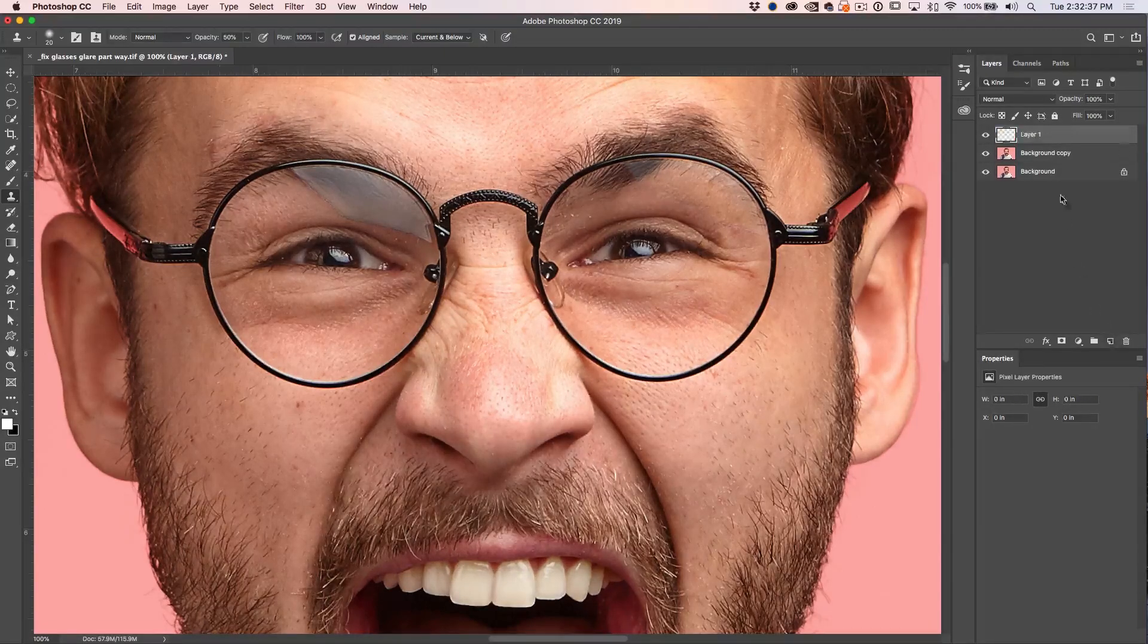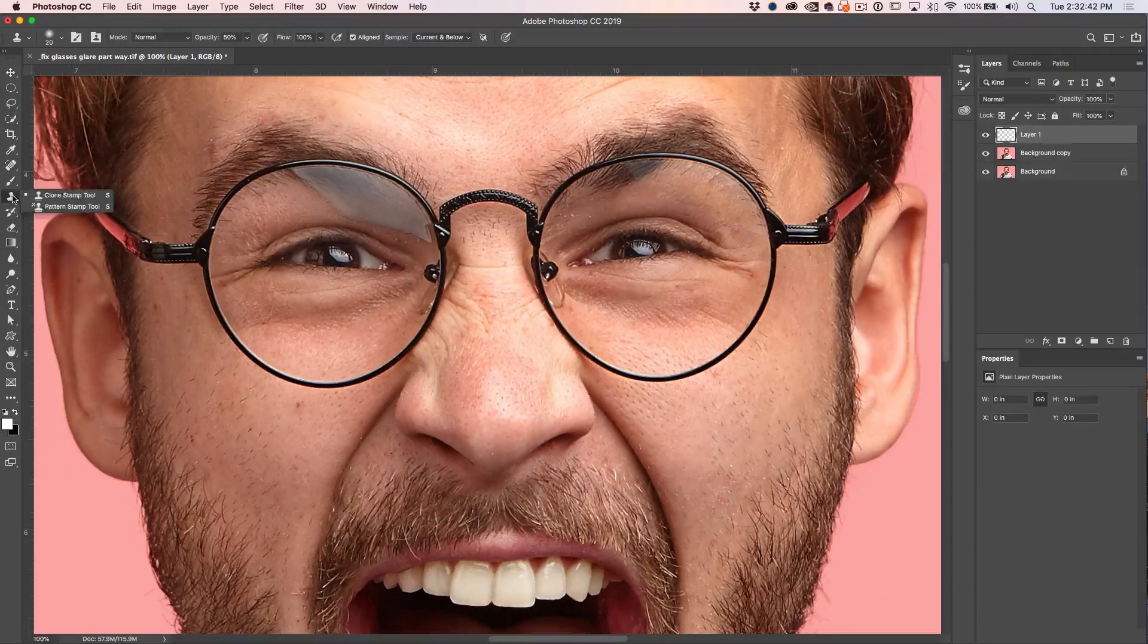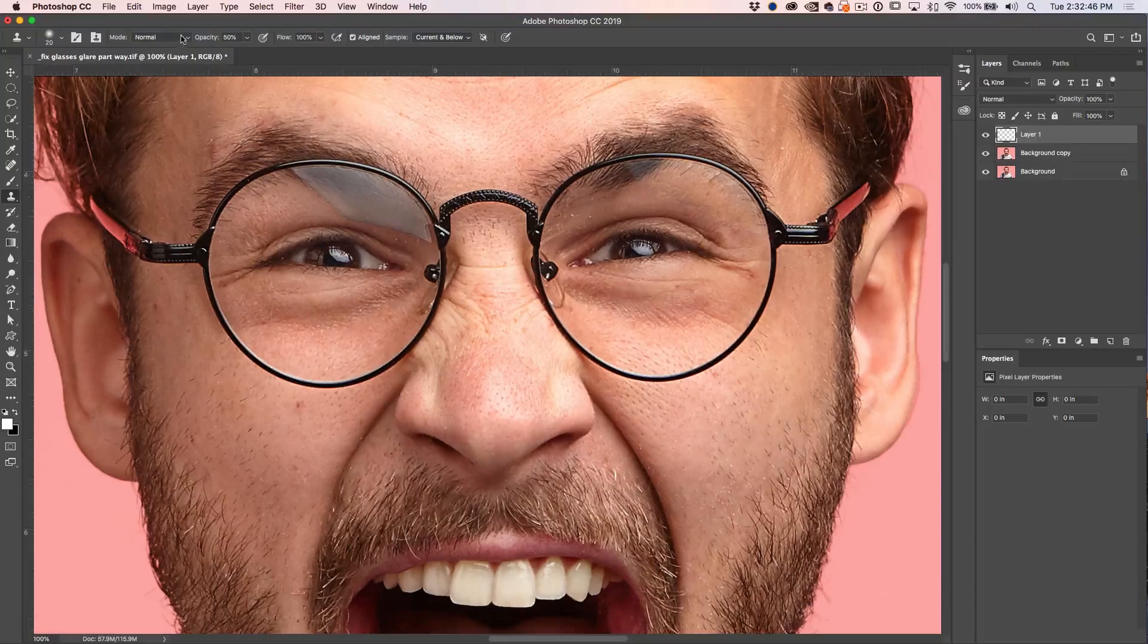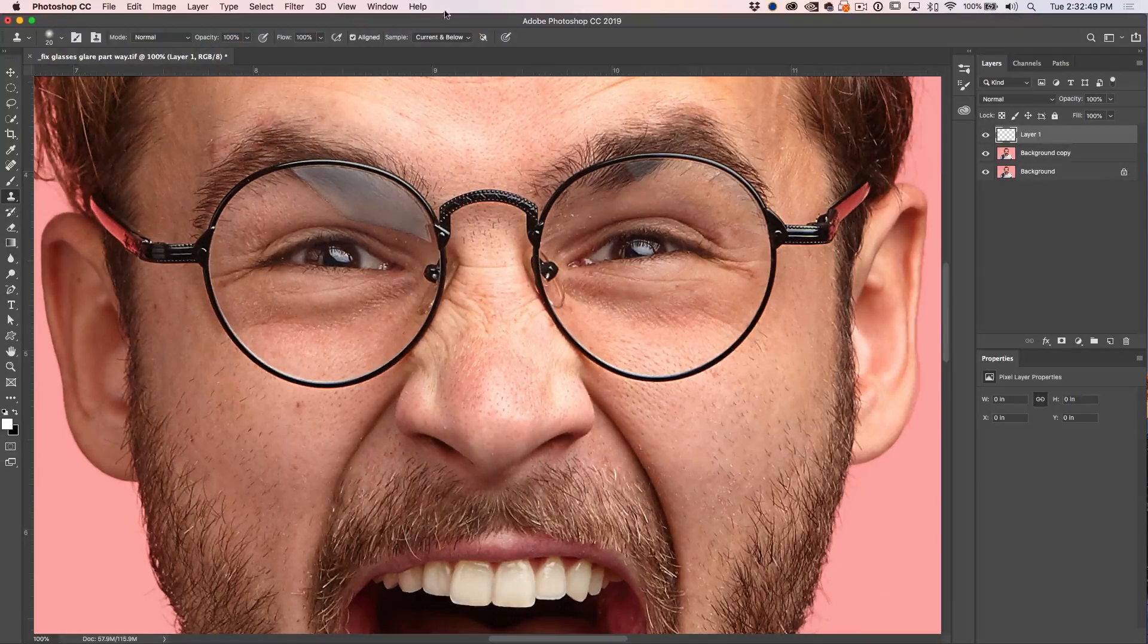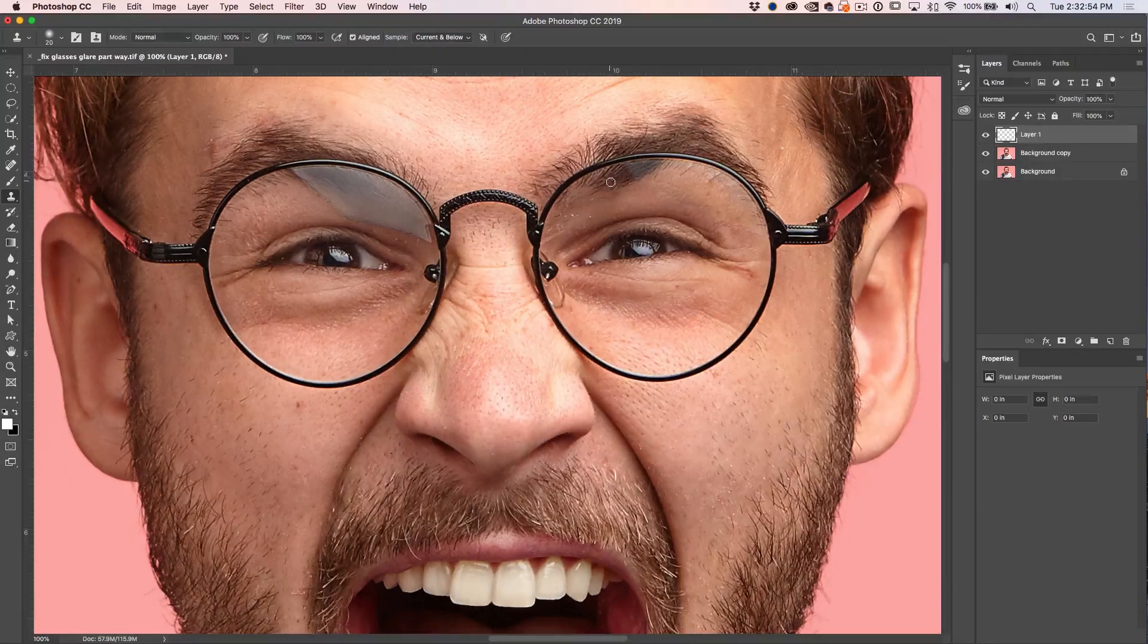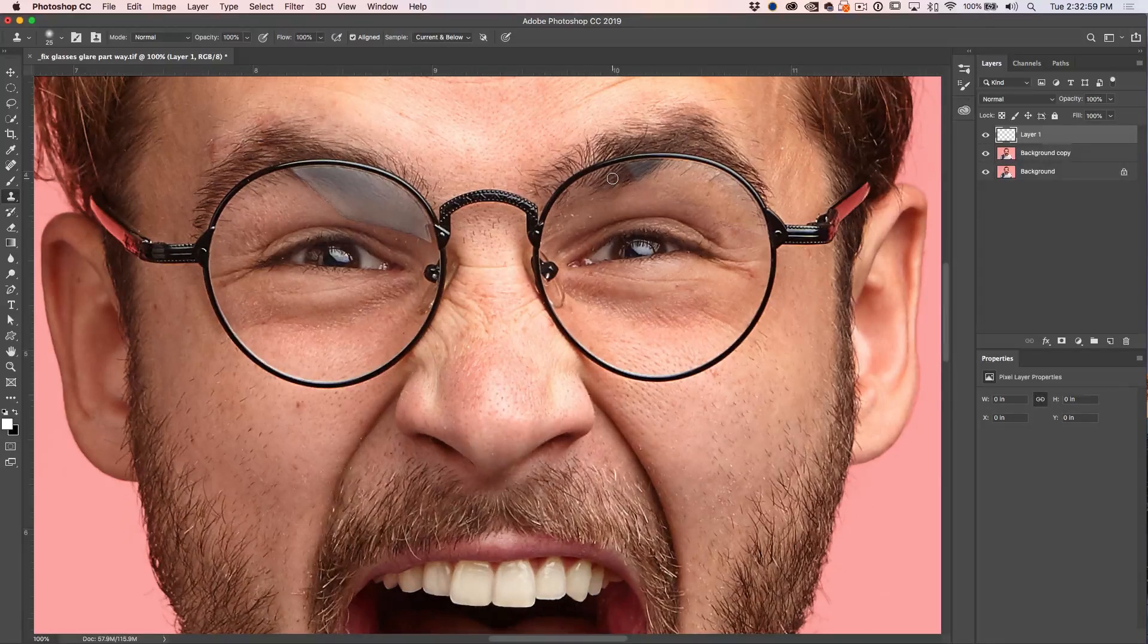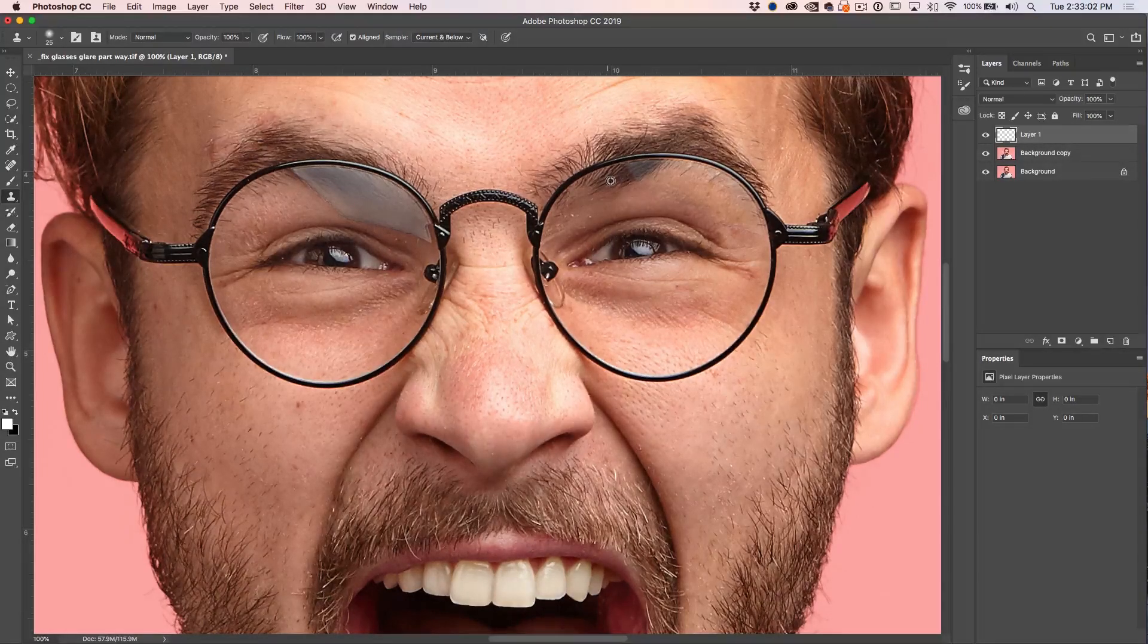And then we want to grab the clone stamp tool. That would be the S key on the keyboard. And with the clone stamp, what we want to do is set our opacity to 100. Make sure you set current and below and that way we can clone onto the blank layer. And we just want to duplicate some of this eyebrow over here.